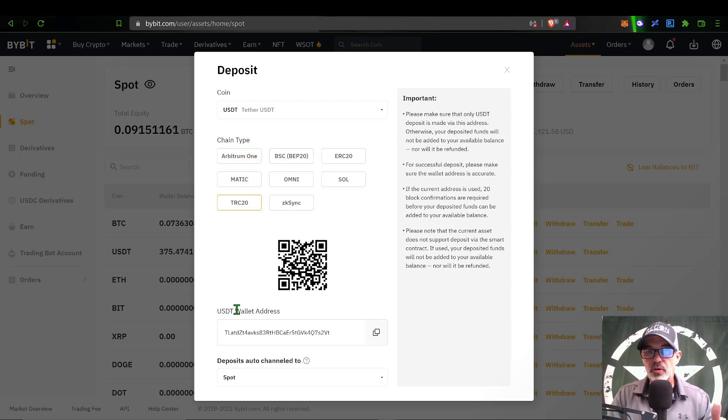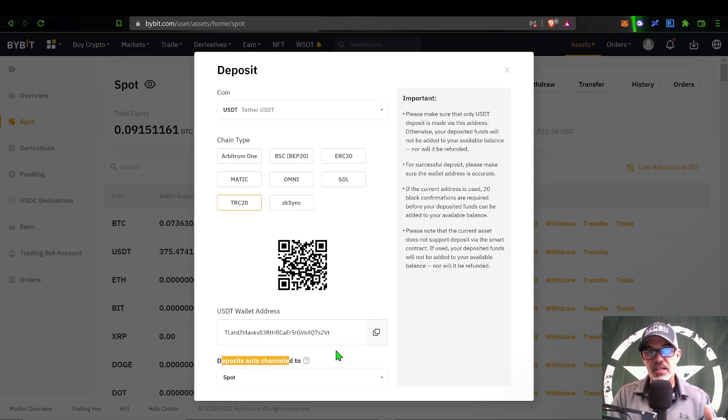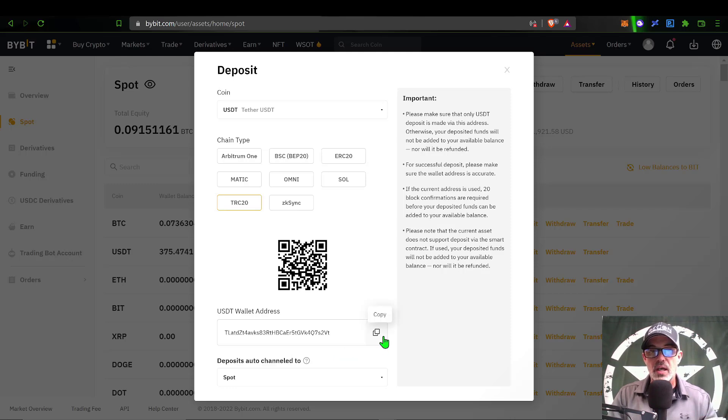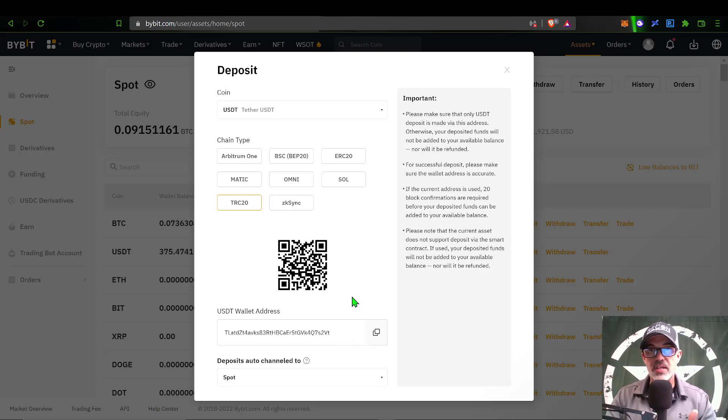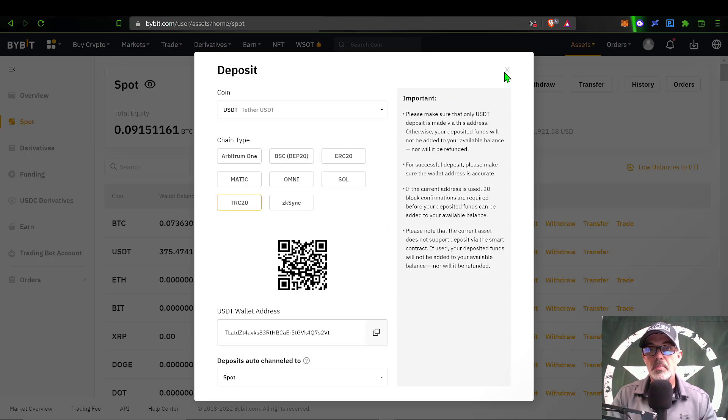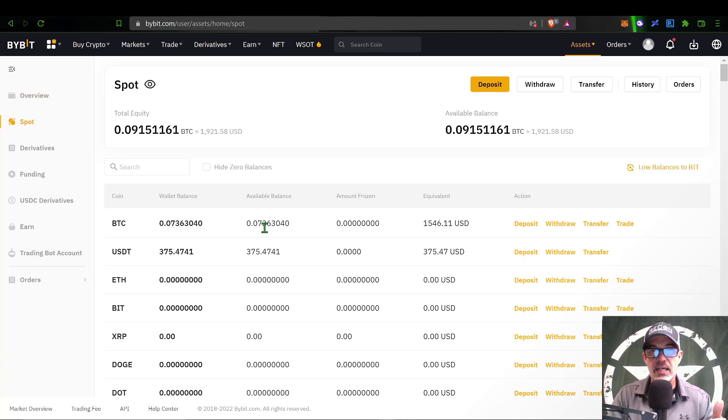You want to confirm that the deposits are going to your spot account, because that is the account that the grid bot will be deployed from. Once I confirm all this information, I can click on copy for the wallet address, paste it into the wallet I'm sending from, and send those funds over here to ByBit, which you should then receive in your spot account.